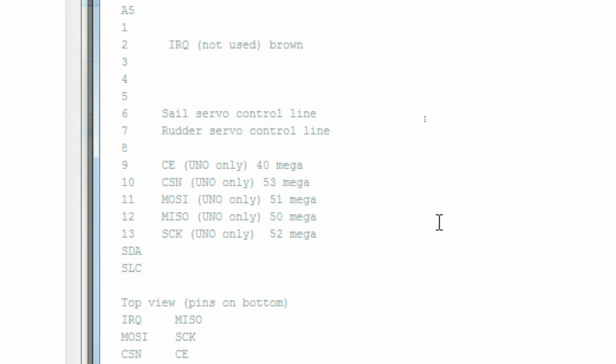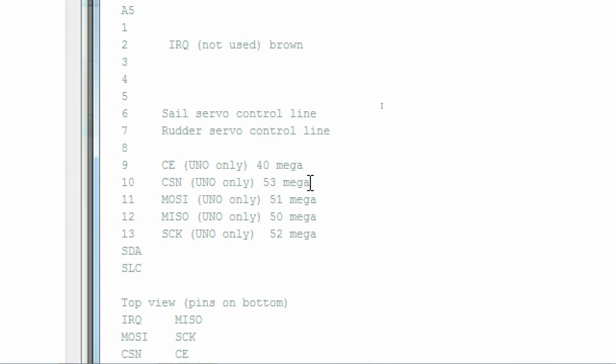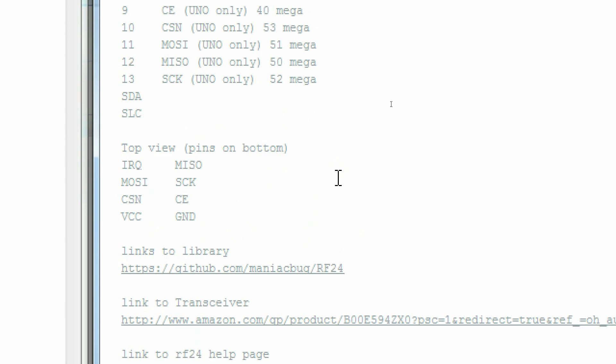The receiver code is even easier, but before we get to that, let's take a look at this structure to see how I'm passing data from the transmitter to the receiver.